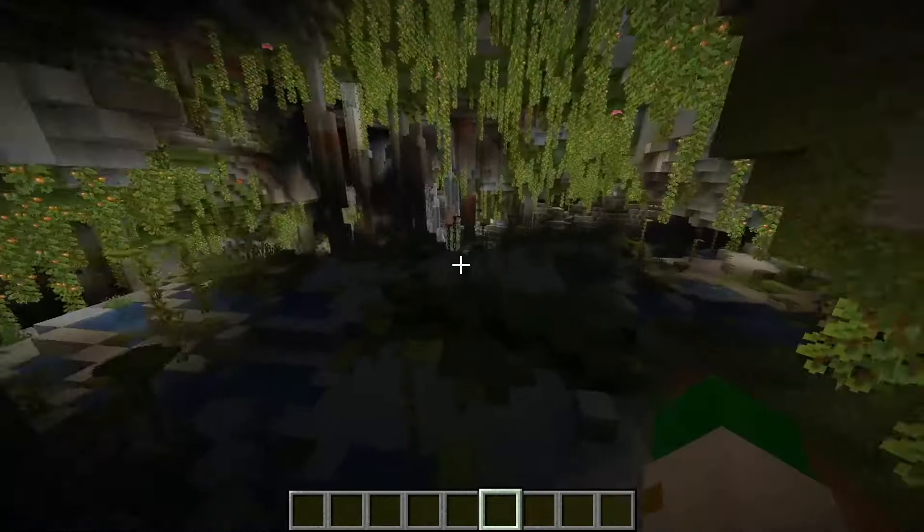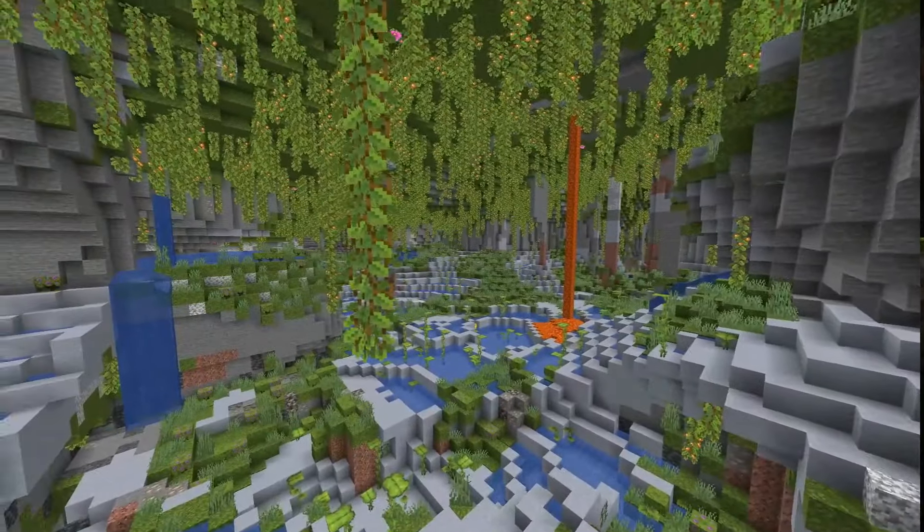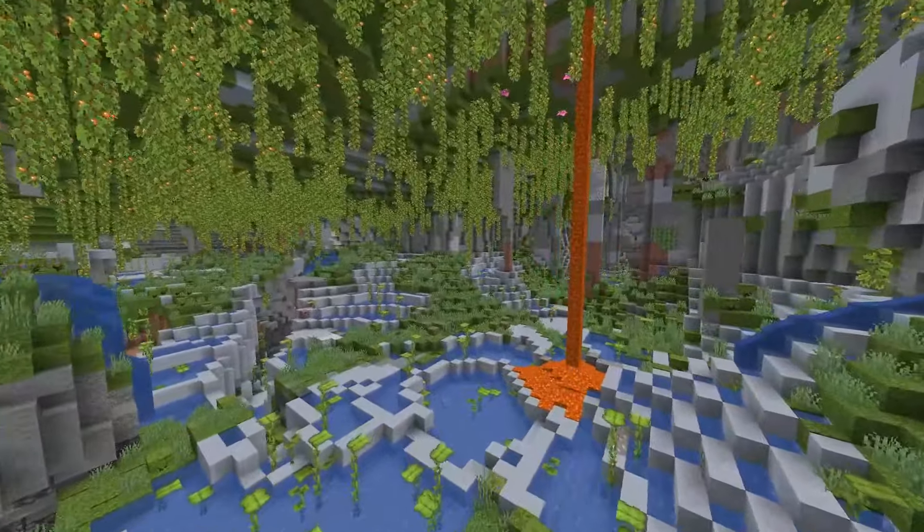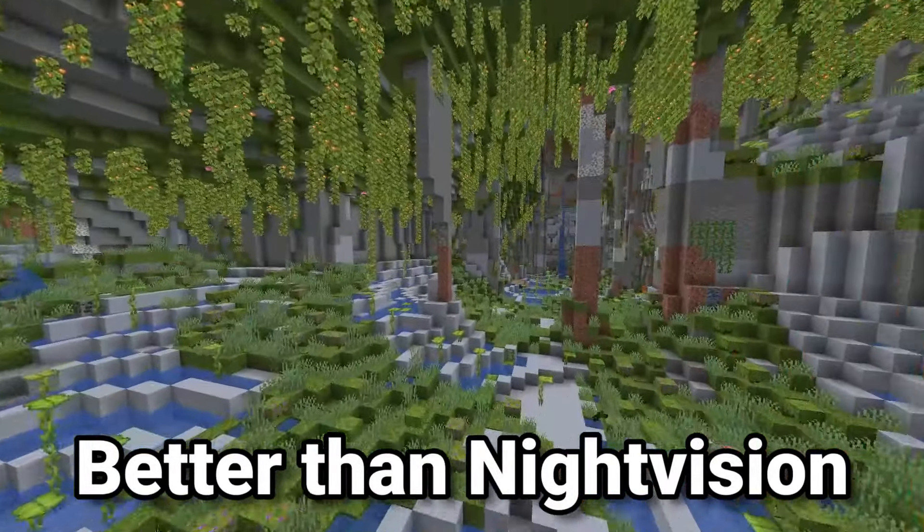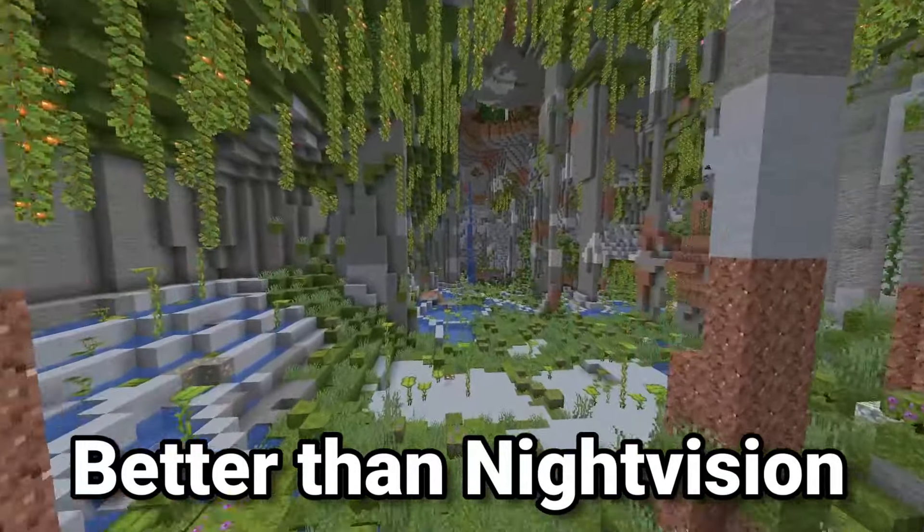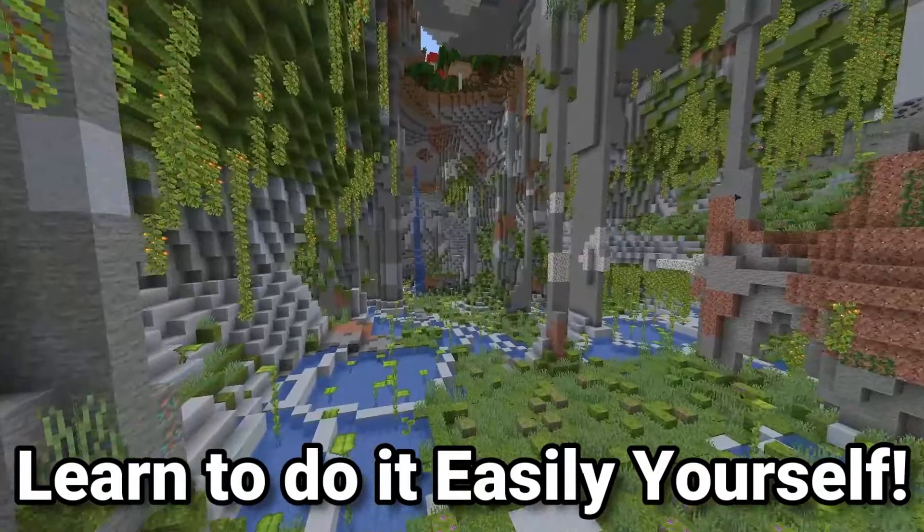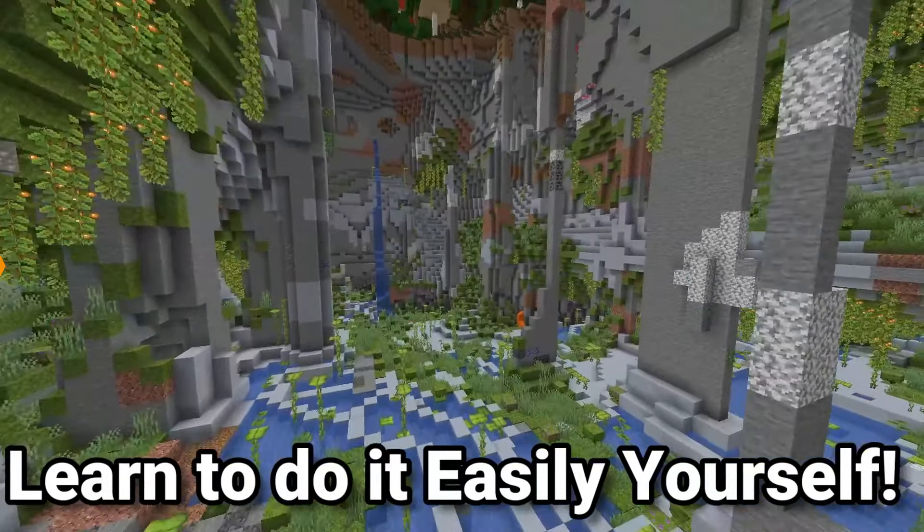It'll turn your caves from something like this to something like this. Crazy, isn't it? You can see so much. In fact, you can literally see everything, as if you have a night vision potion on. How did I do this? Well, watch this video to find out.